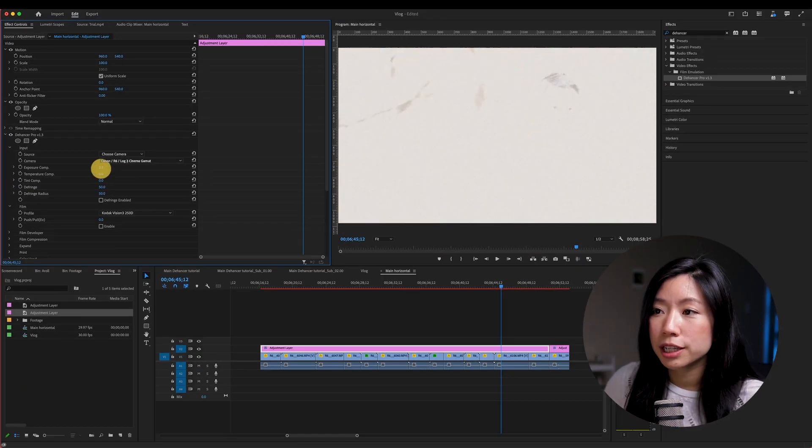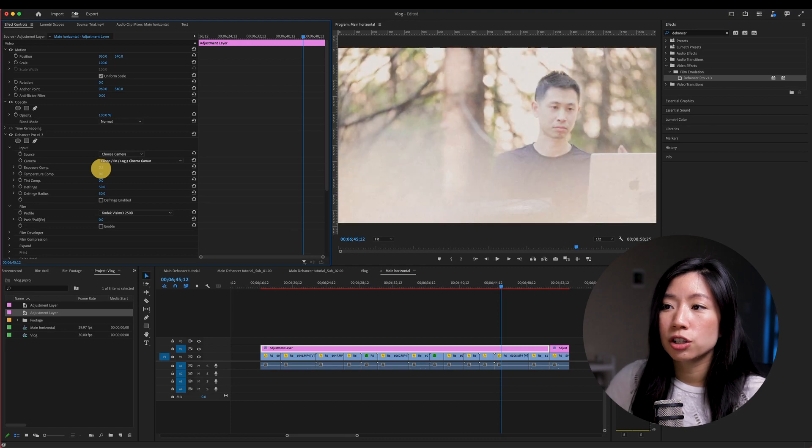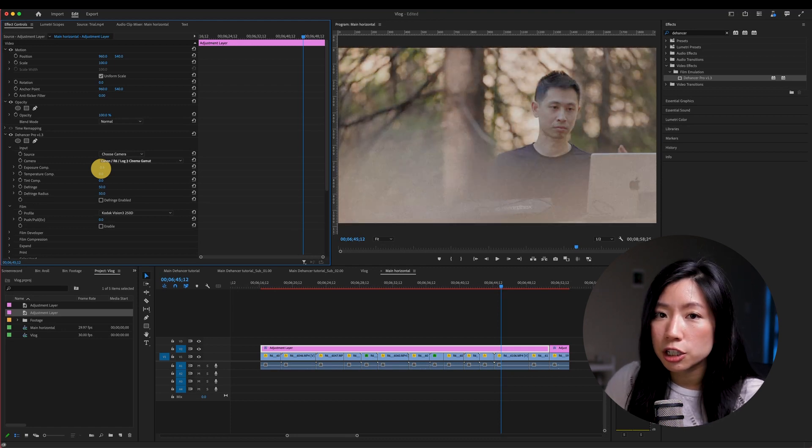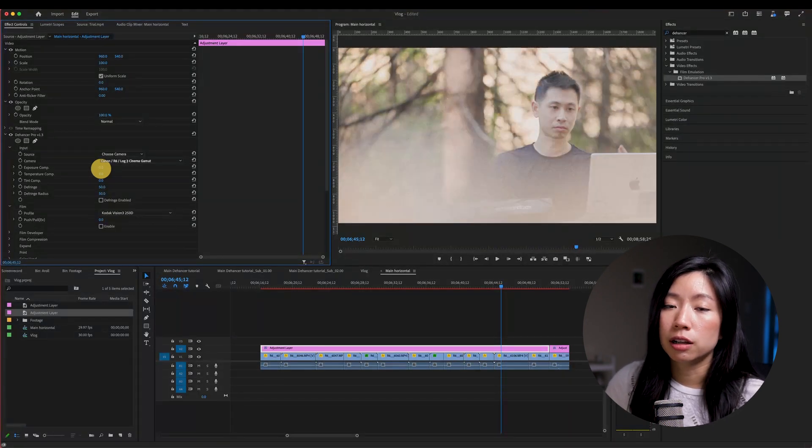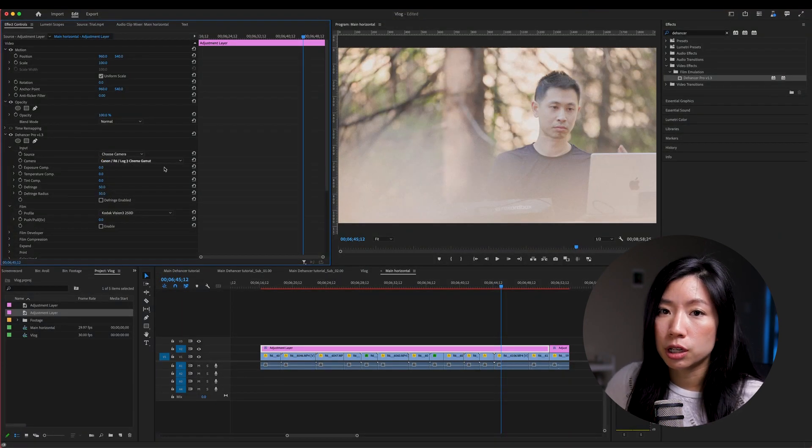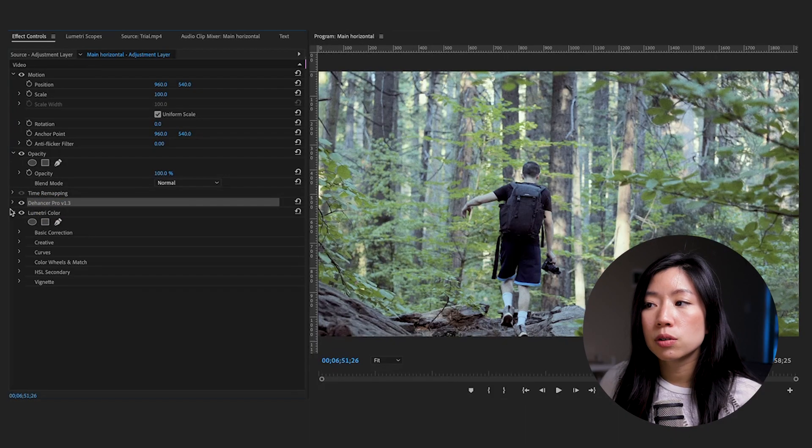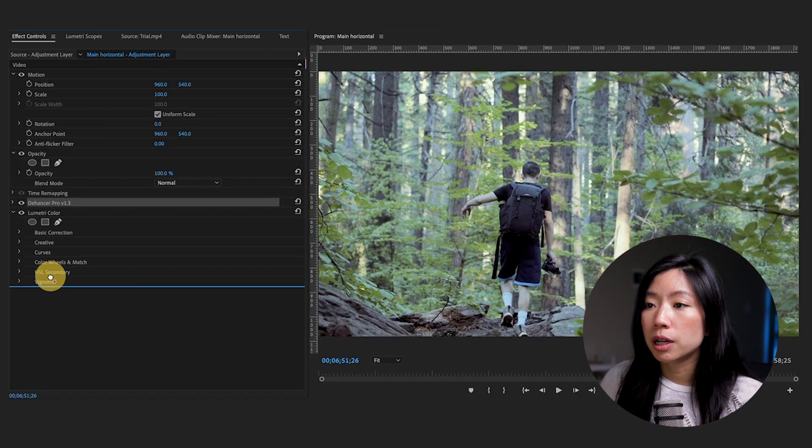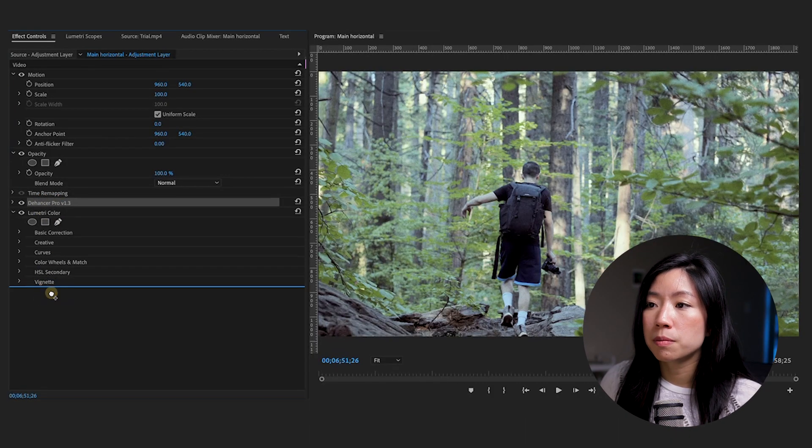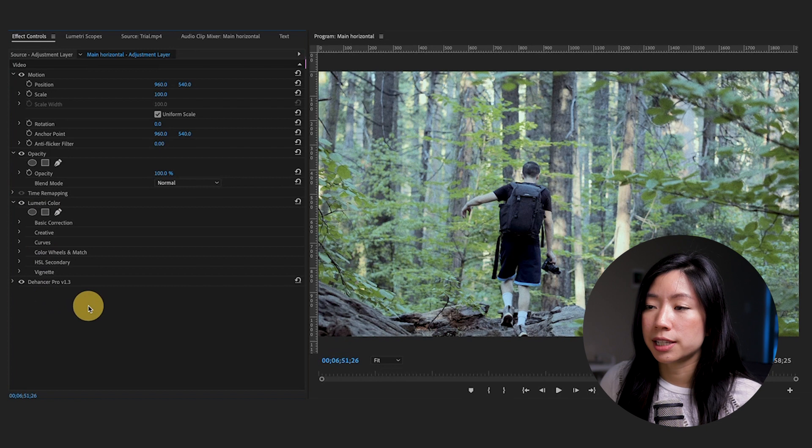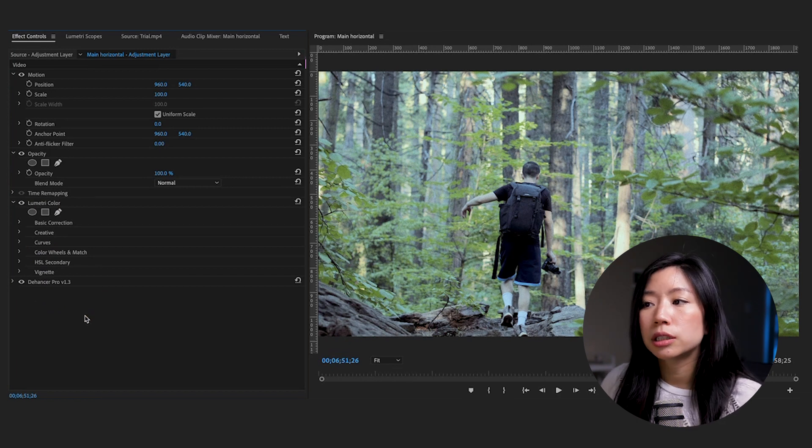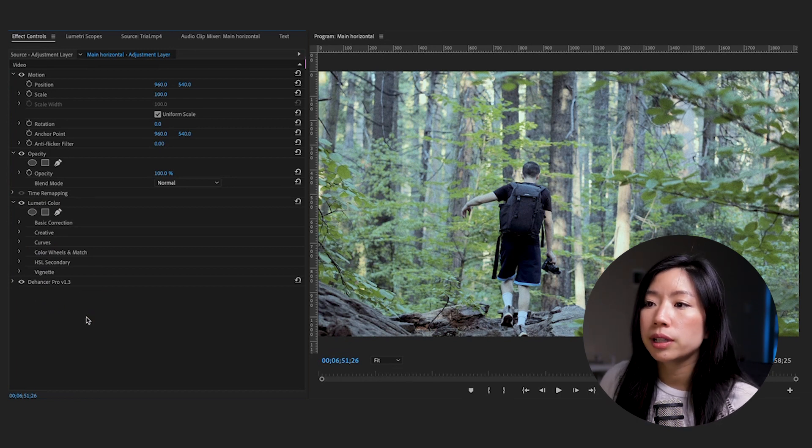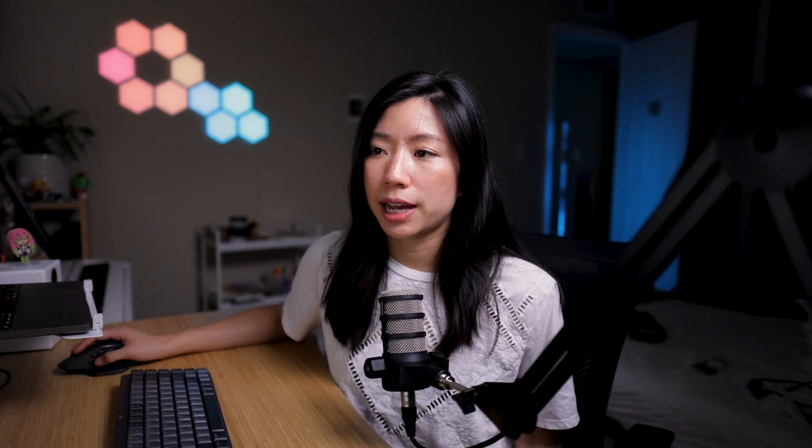It is highly recommended to use Dehancer on an adjustment layer instead of putting it on the individual clips. The order of the effects are also important. Dehancer recommends having the plugin at the bottom of the effects stack, meaning lumetri color, color wheel, levels, all of that should be added before Dehancer.